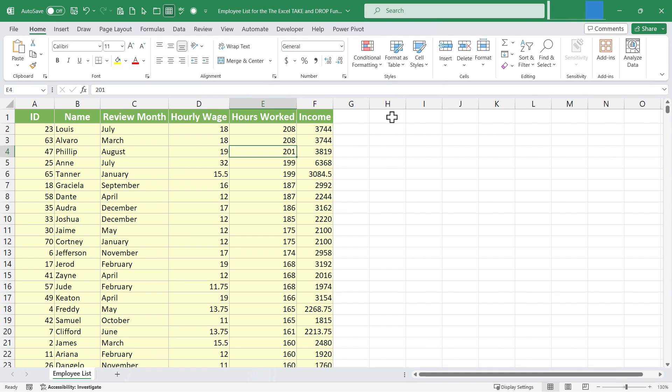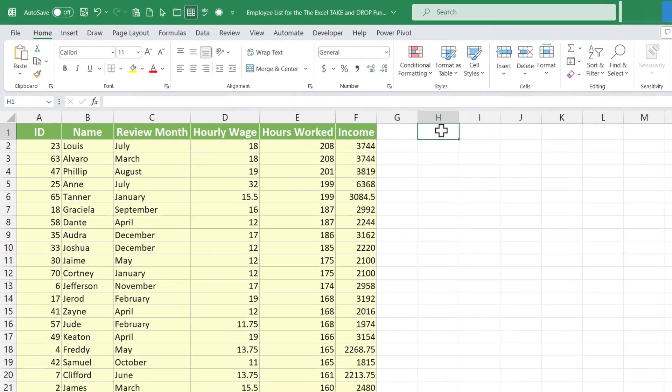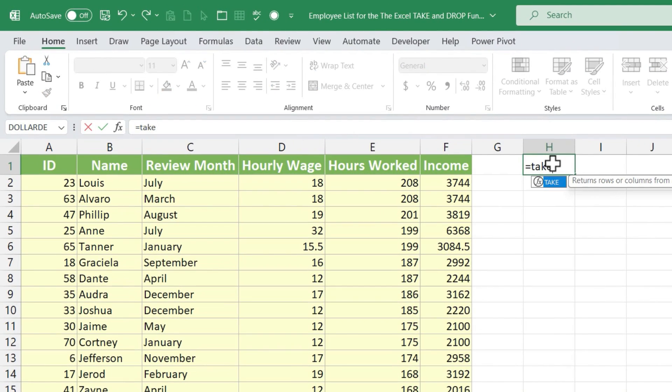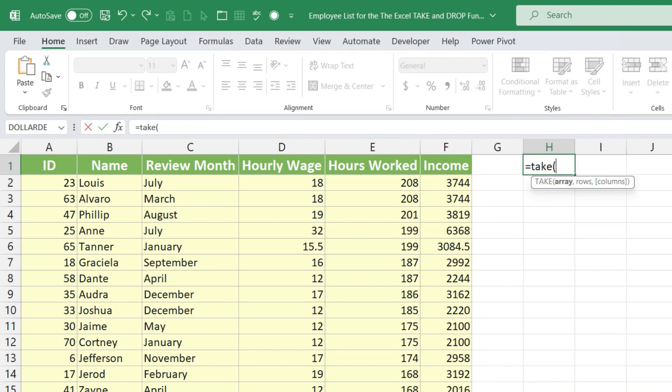To do this, I'm just going to click somewhere else in the spreadsheet. How about H1? And I'll type equals TAKE. And then I'll put in my left parenthesis. Excel is now expecting an array, comma, and then rows. You can also put in columns, but we'll get to that.